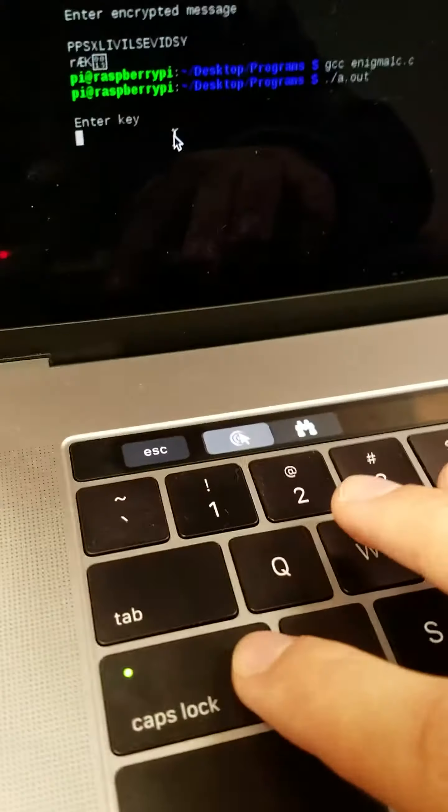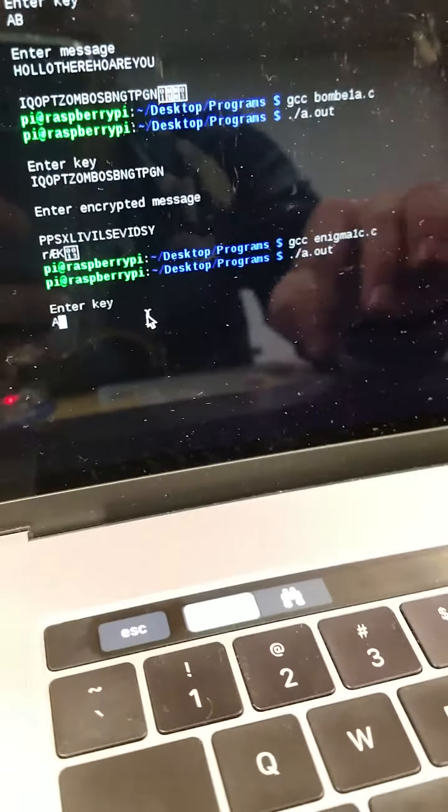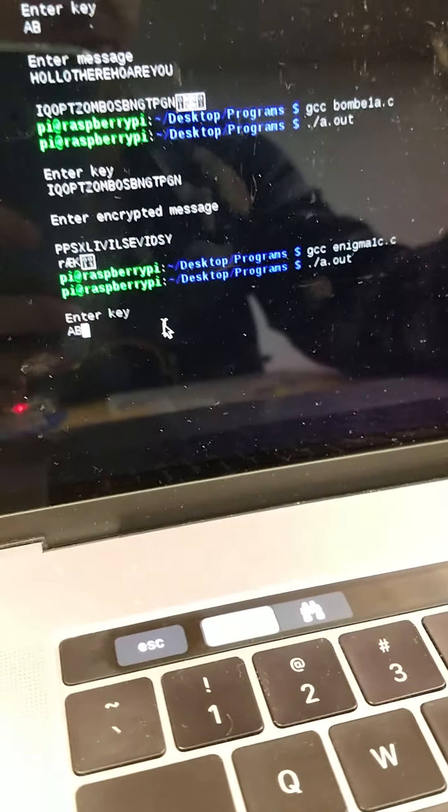Enter the key, put it on caps lock to stay capital, and then I'm going to do A, B, that's going to be my key.